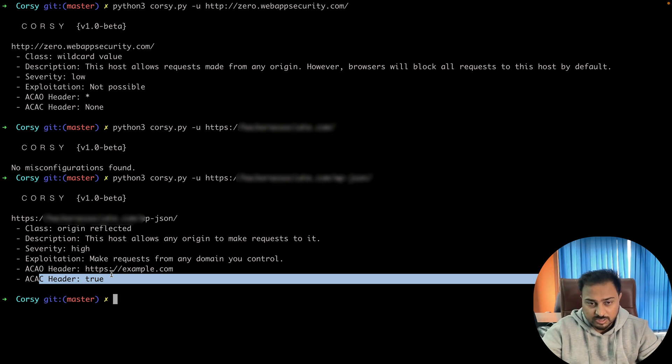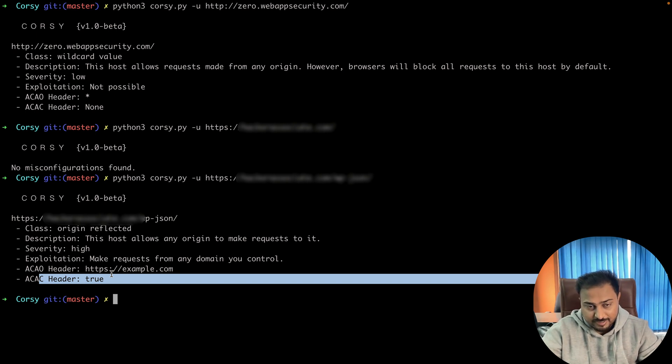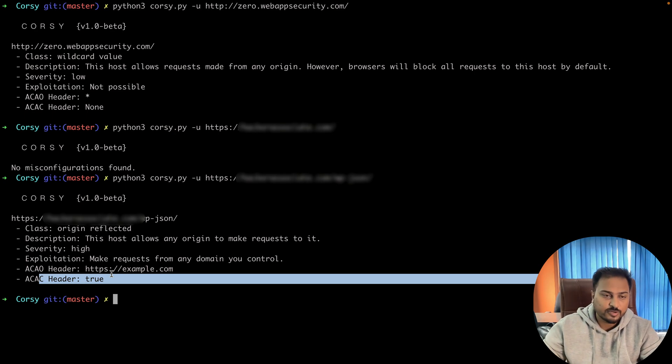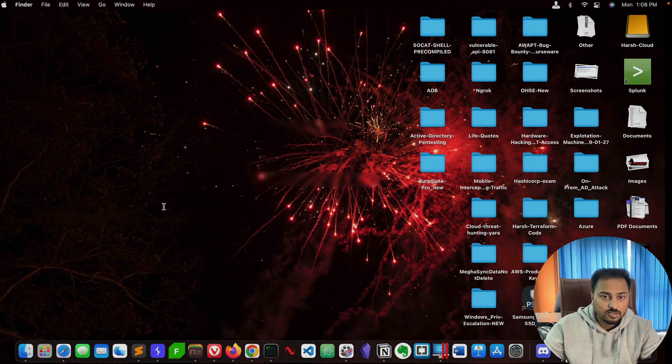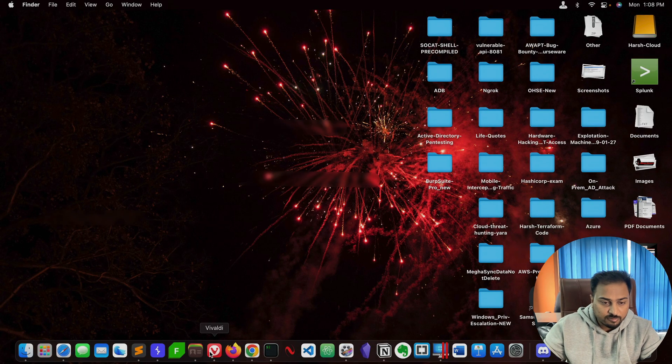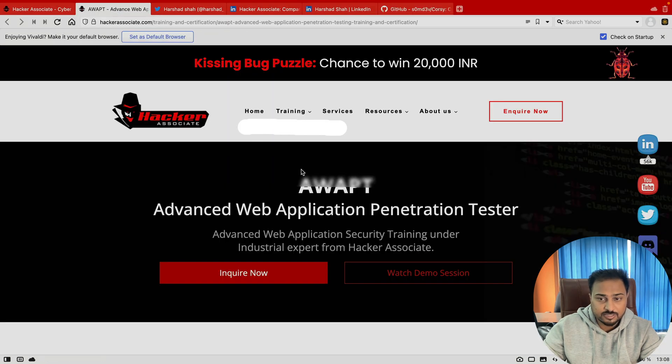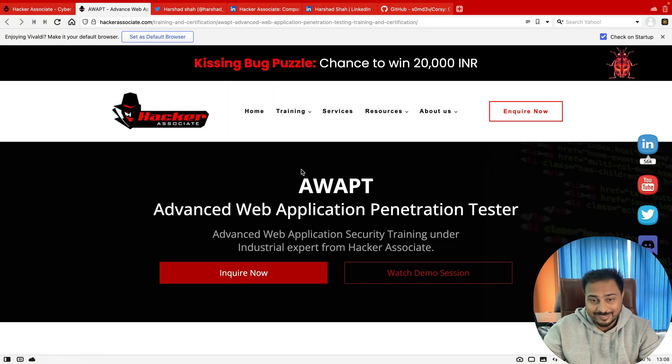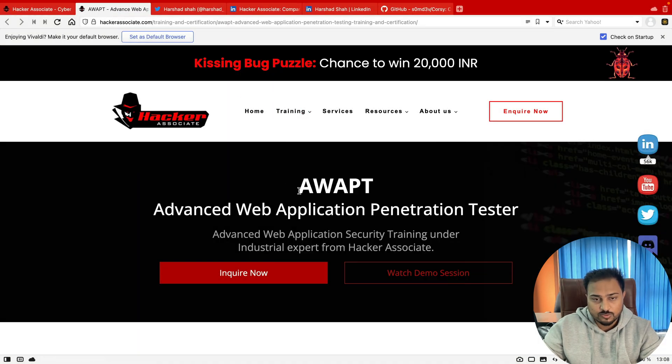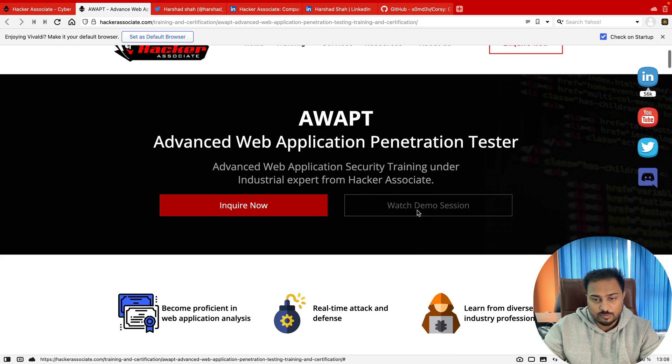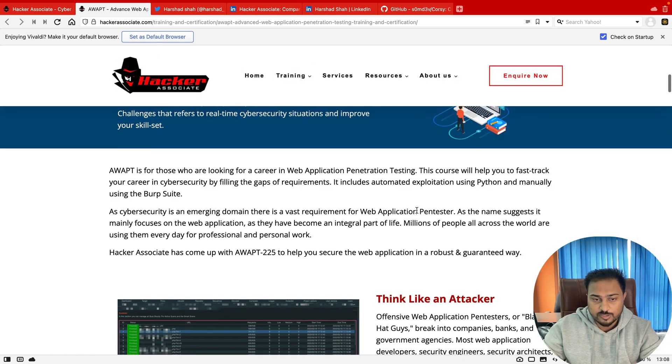This is a short video—that's how we can detect the particular vulnerability. In the next case, we are going to exploit it. For more information like this, if you want to learn advanced application pen testing in detail, then this is the course for you: AWPT. You can simply go ahead and check.